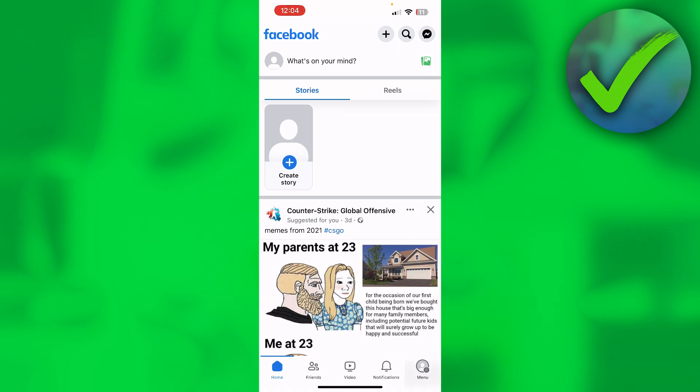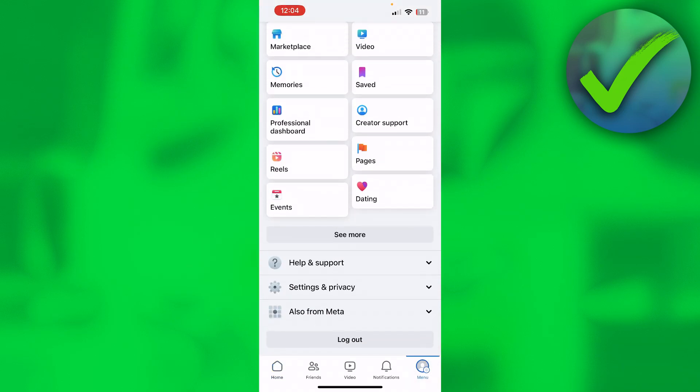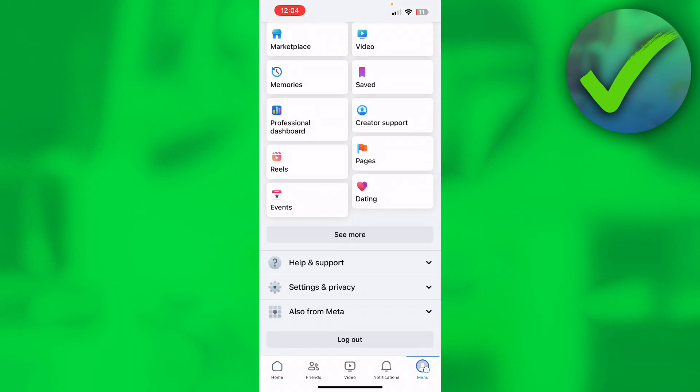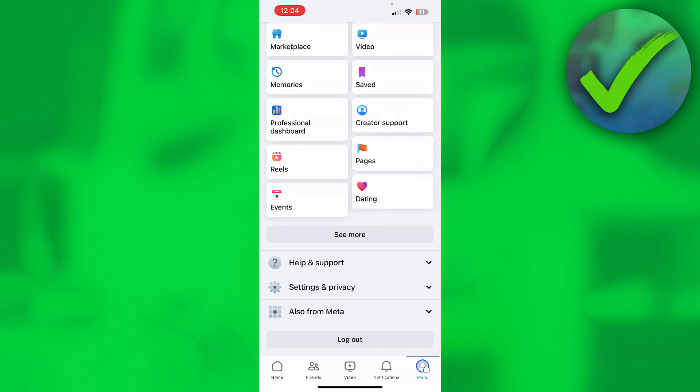The second option is simply trying to log out. If you go to the menu and scroll all the way to the bottom, you can see 'Log Out.' Try logging out and then logging back in to see if the issue has been fixed.